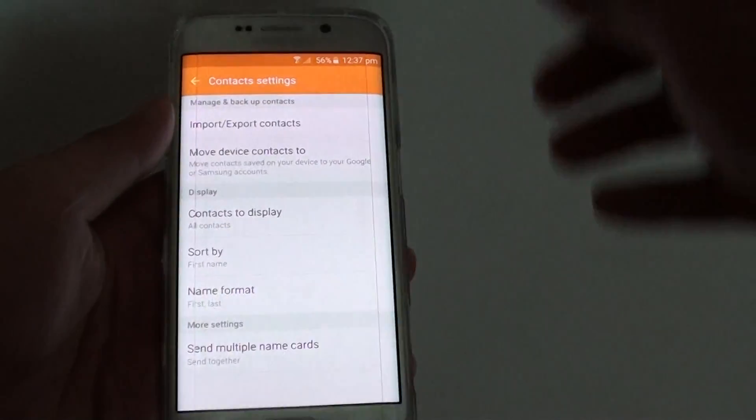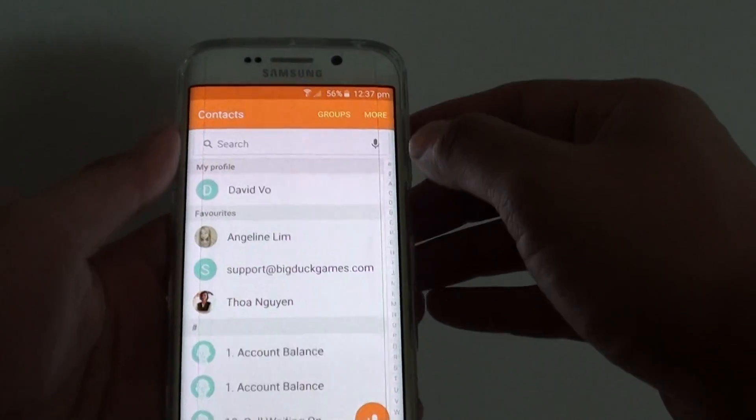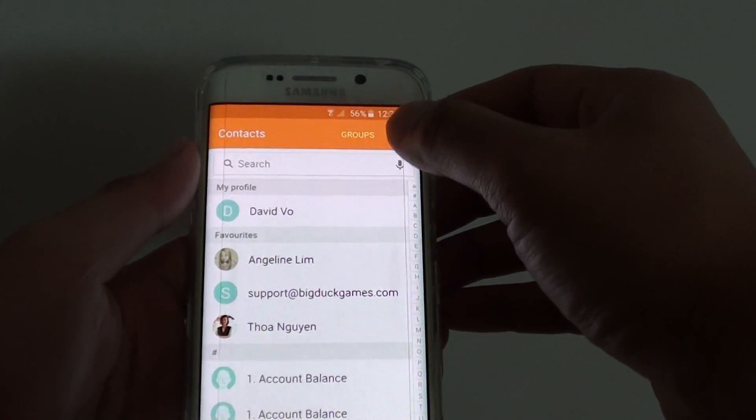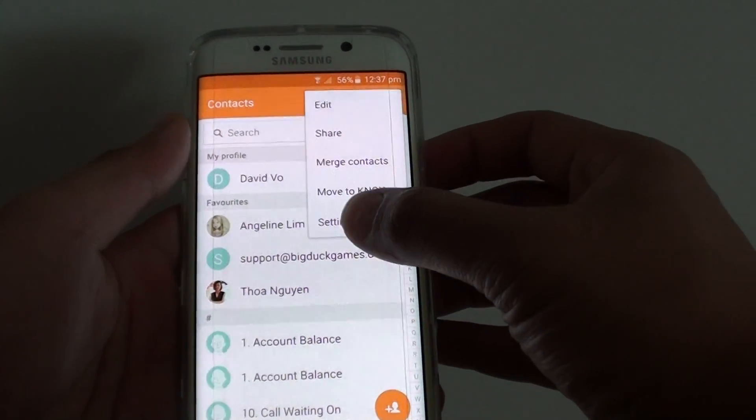In the contacts screen, tap on the more button at the top, then choose Settings.